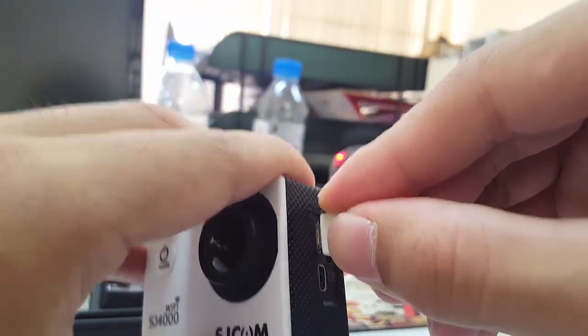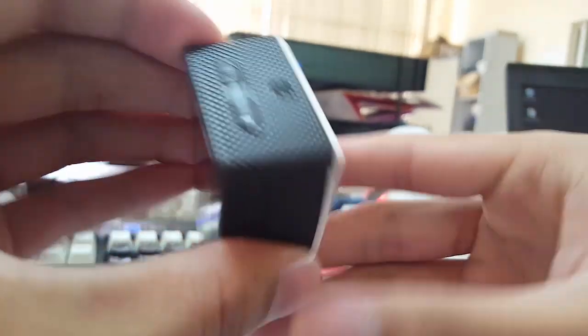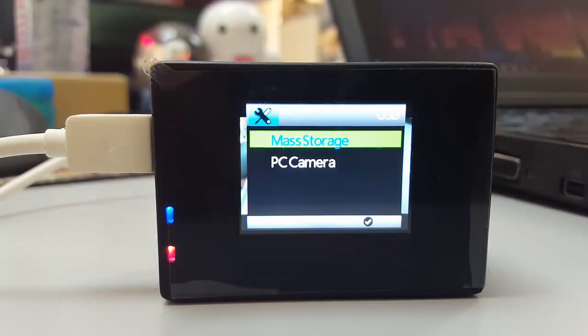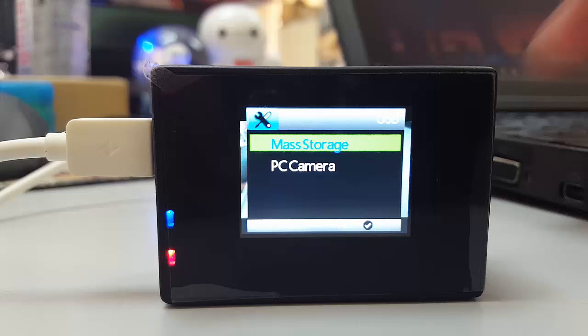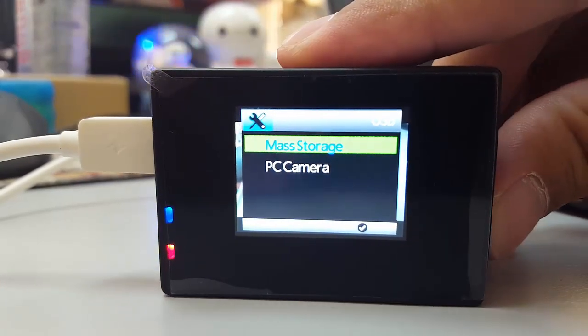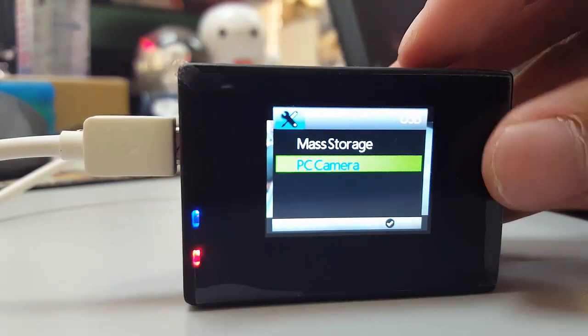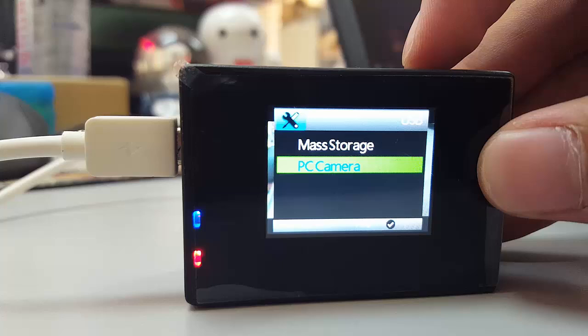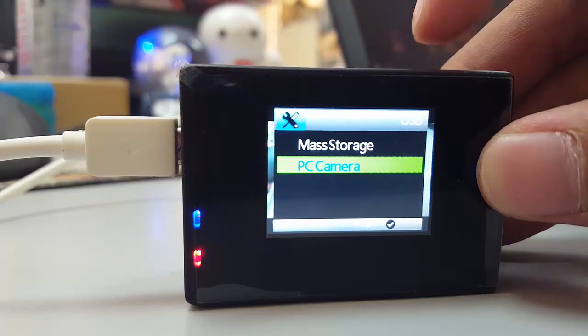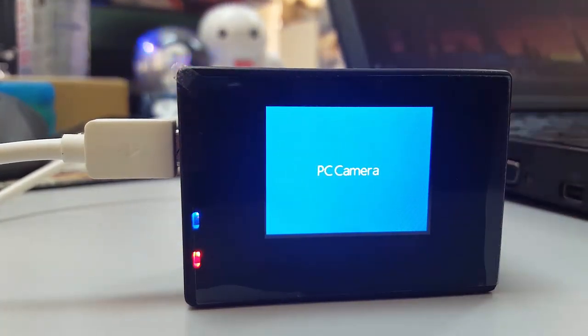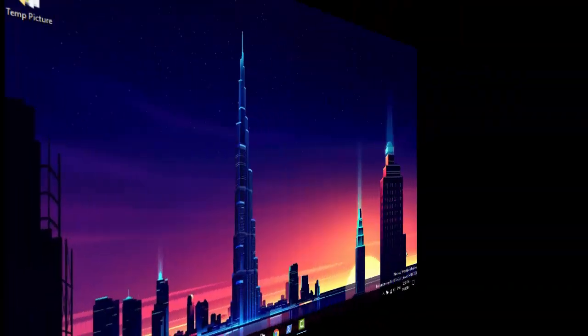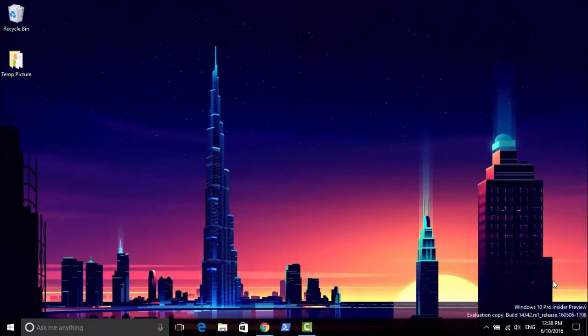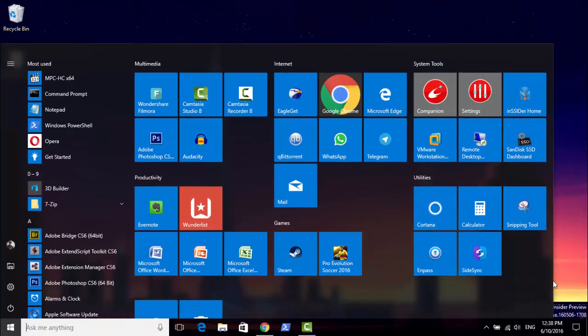After that, the screen will pop up with two options to choose: mass storage or PC camera. We will choose the second option as PC camera. And now go back to the computer. I will try to see if it works.